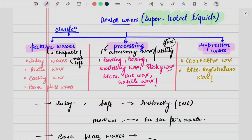Today we are going to see dental waxes. I am sure that every one of us has used dental waxes in our UG days — in the whole procedure of dental processing while making an RPD, a CD, or any other appliance in ortho. Dental waxes are nothing but super cool liquids.